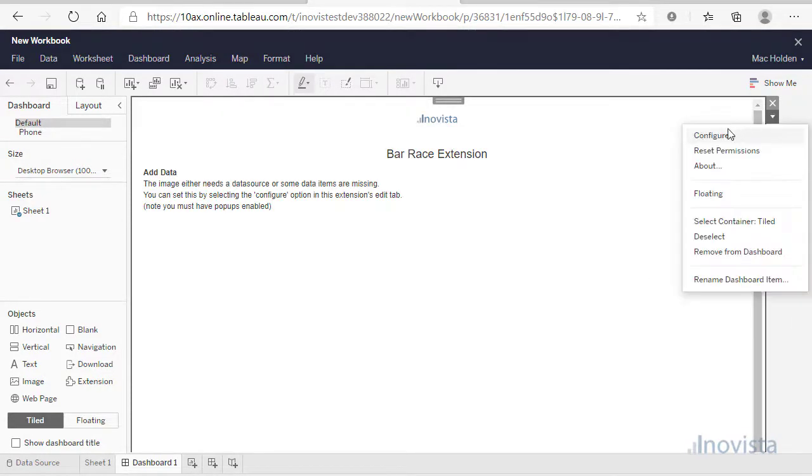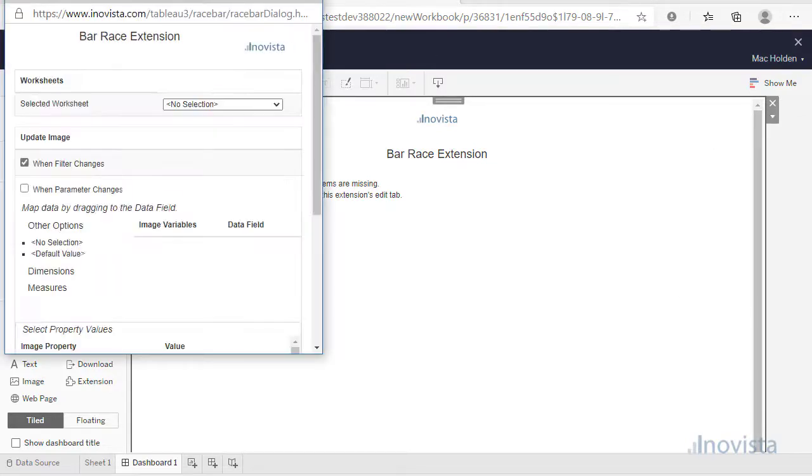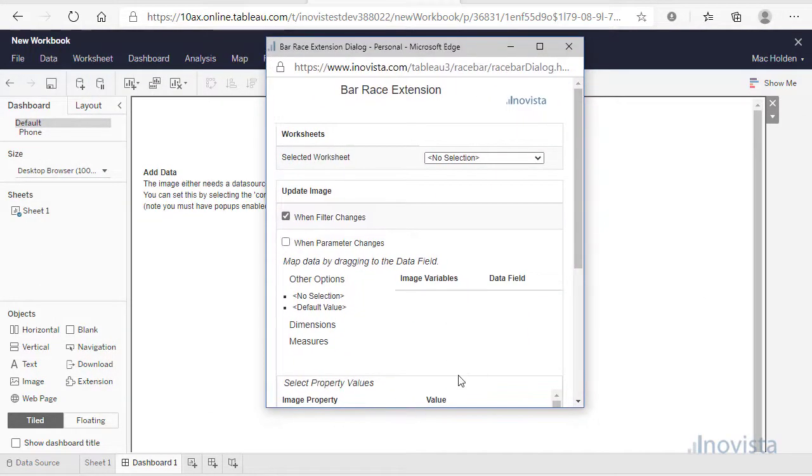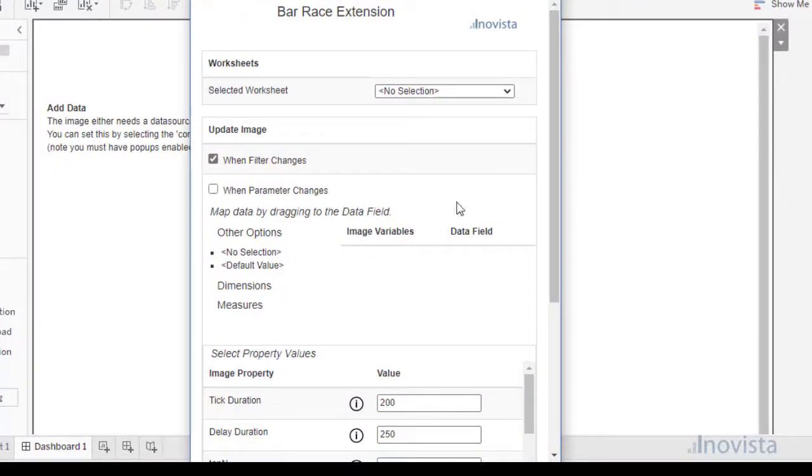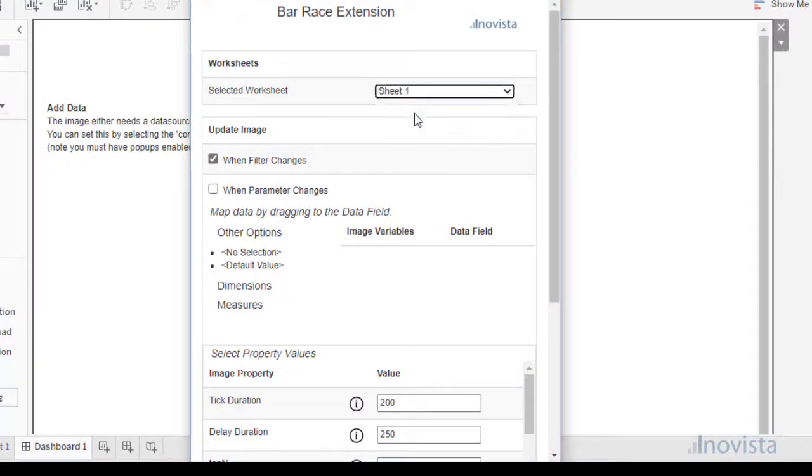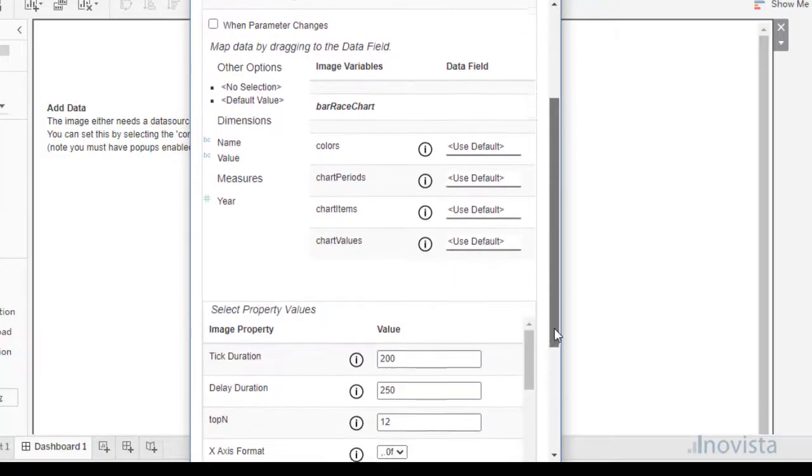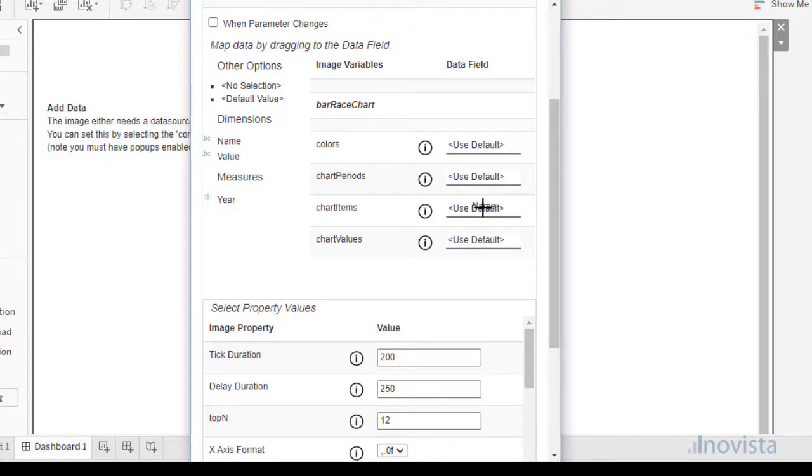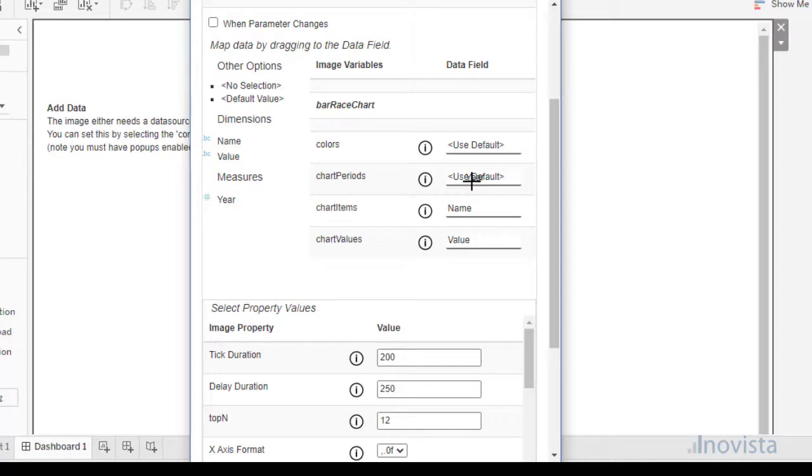To edit, select the More Options button at the top of the extension and select Configure. This will allow us to map data and set properties for the animation. First, select the data sheet. In this case, there is only sheet 1. This will populate the available data items and the values to map to in the extension.